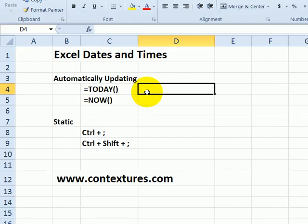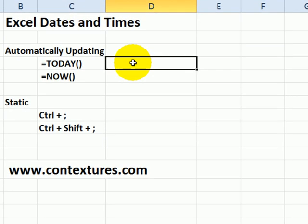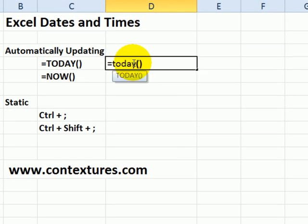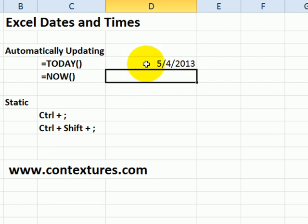To enter a date that will update automatically when you open a file, you can use the TODAY function. I type equals TODAY, open and close brackets, press enter. It shows the current date and you can format that. When I open it tomorrow, it would show tomorrow's date.